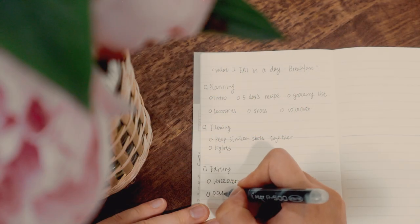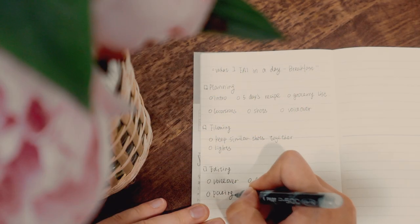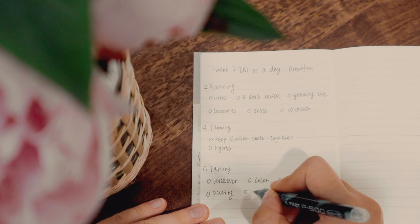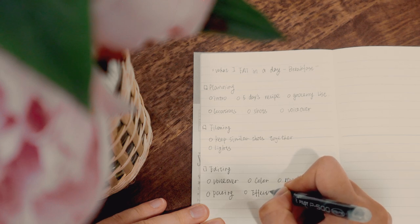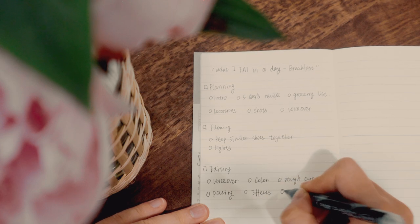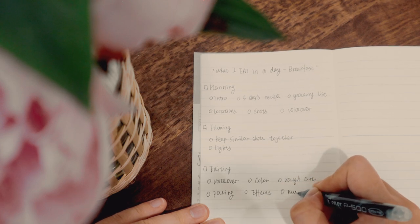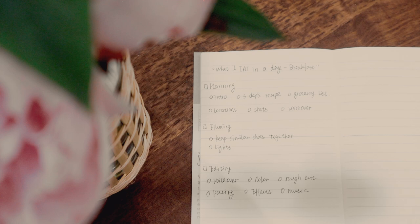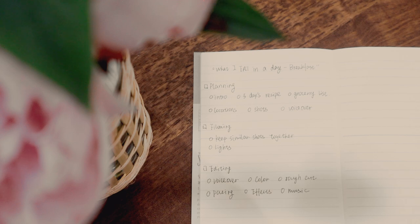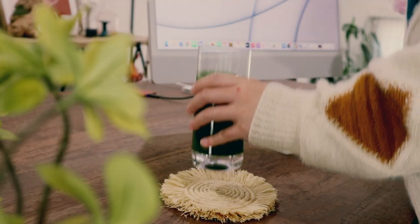Before we get started, here is the filming agenda for this week. I like to break things down to smaller modules, so that I can check things off along the process and stay on top of my schedule.